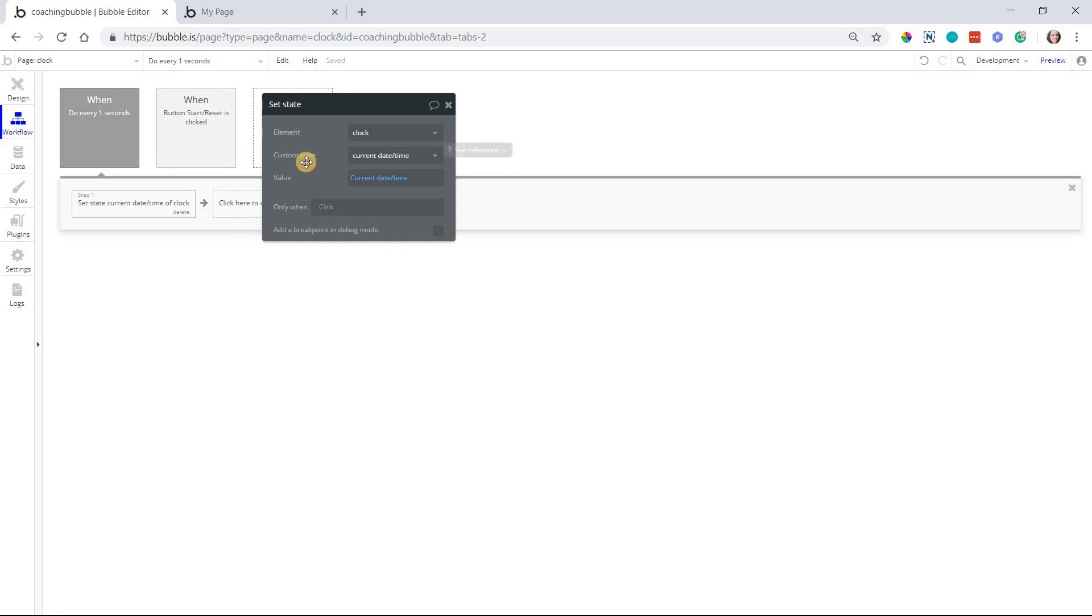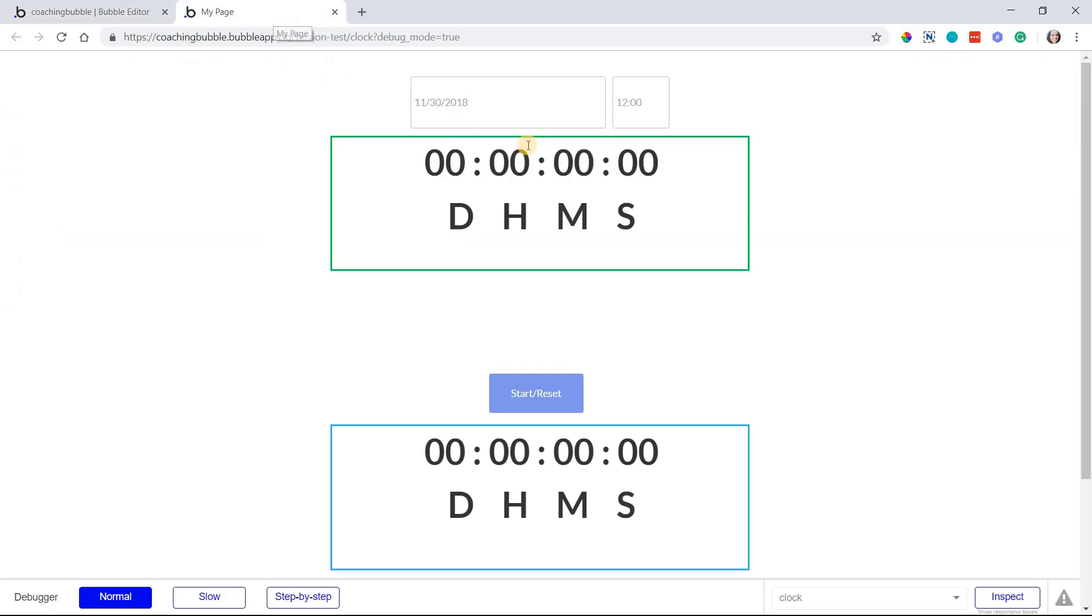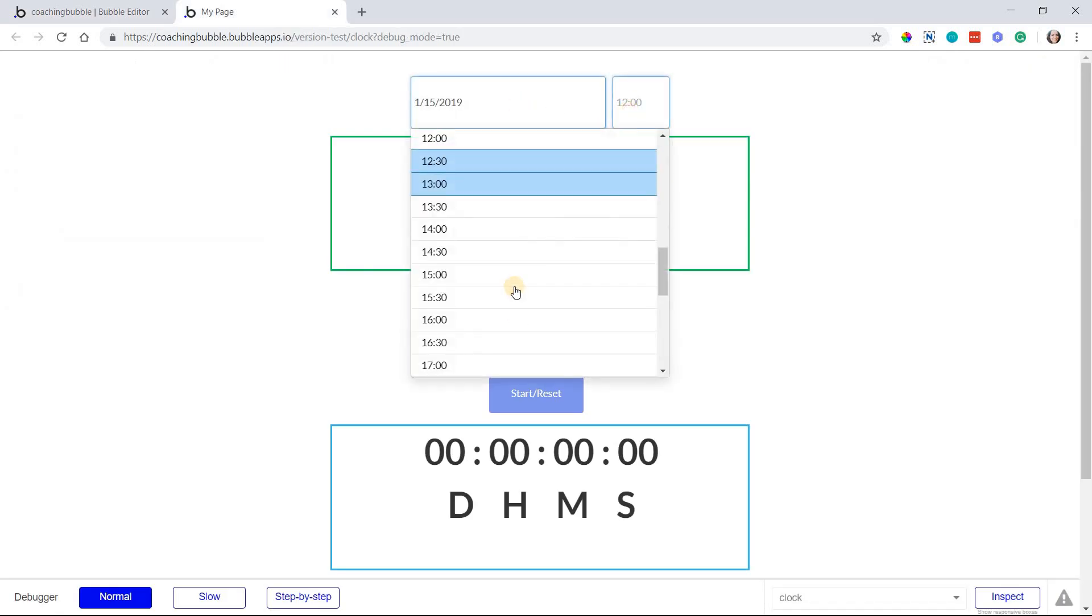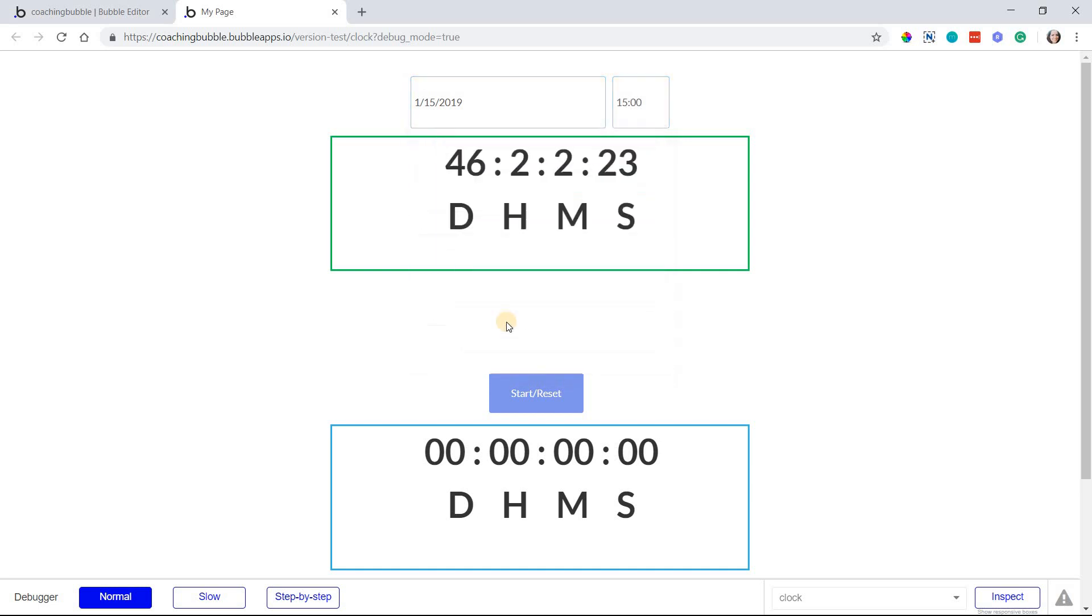But if you were to just have this clock, you could also have a condition on this workflow as well, so that it only runs when the date picker value has a date in there. So I'm going to go ahead and just choose another date again, 15th of January, and a time, and this will now enable my clock to display.